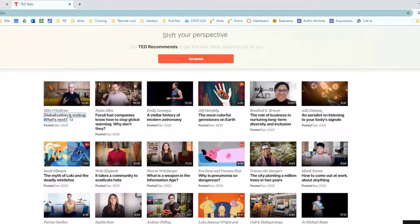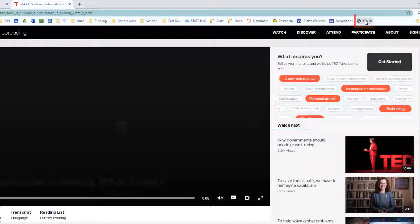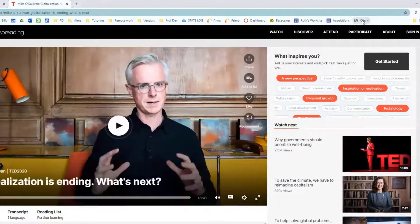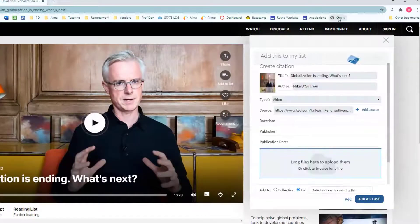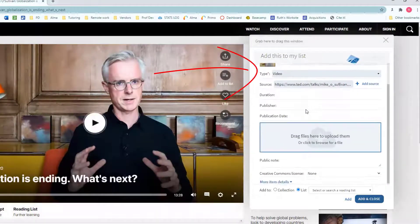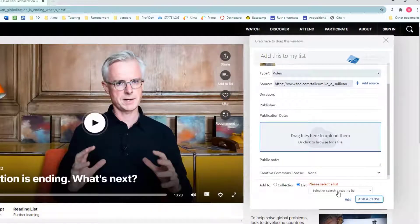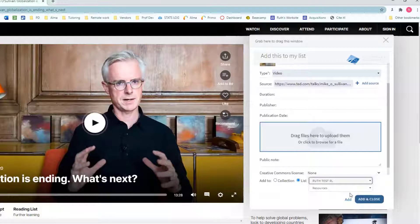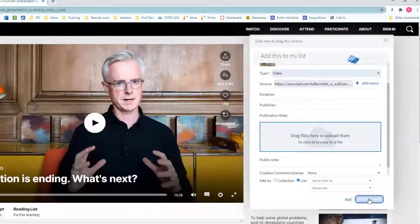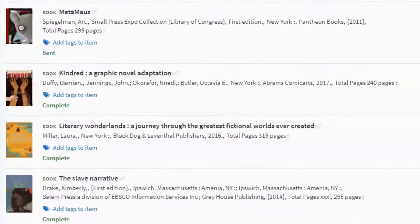As you browse the internet, you can add to your resource list by clicking on the bookmarklet. You can update the citation information. From the drop-down, select the Course Resource List you'd like the item to be added to. When you're ready, click Add and Close. The item will now be available from your resource list.